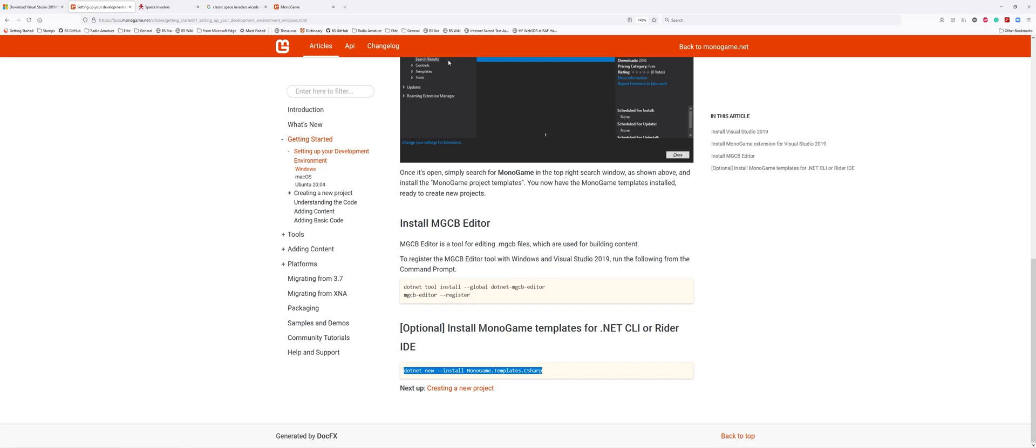Our Space Invaders will be very much like the arcade version. I picked it because it's a little bit more complex than you might think. We're going to have fun, especially when we develop the bases for the bullets destroying sections of the base. There are ways of doing it, but it's going to be incredible.